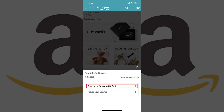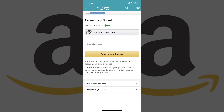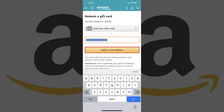Step 5. Tap Redeem an Amazon gift card in the menu. The Redeem a gift card screen appears. Step 6. Tap inside of the Enter Claim Code field, and then enter the activation code you can find on the back of your Amazon gift card.